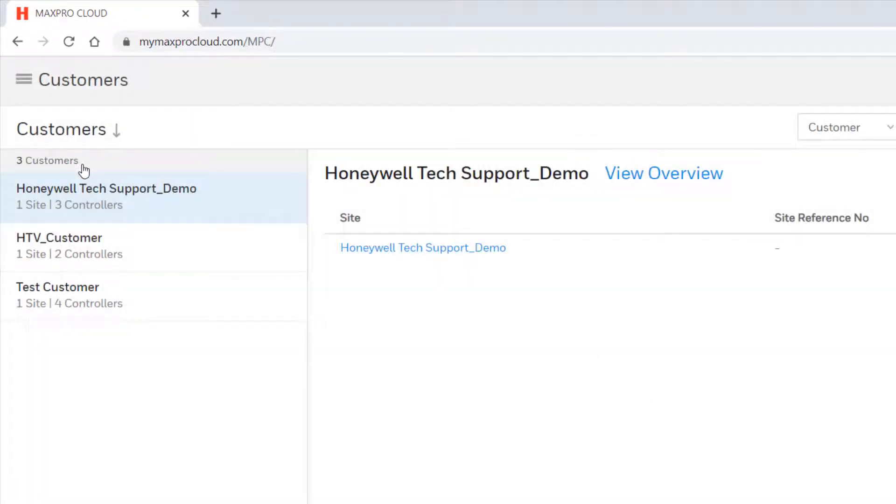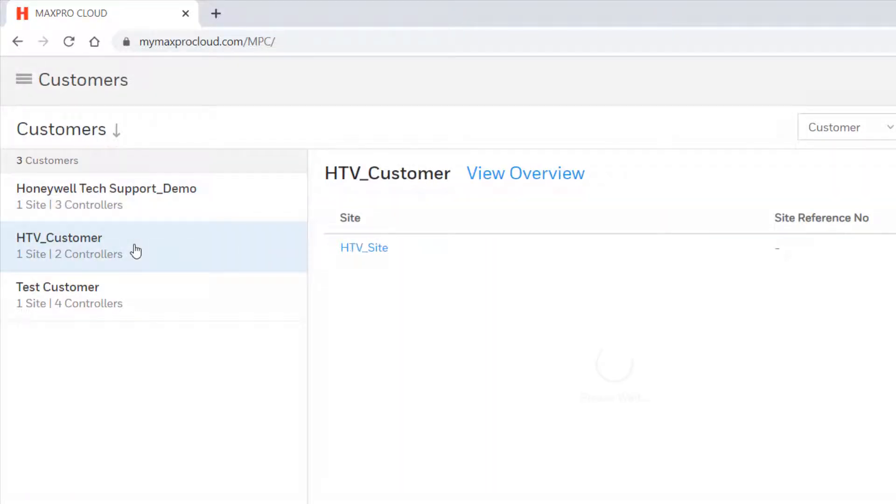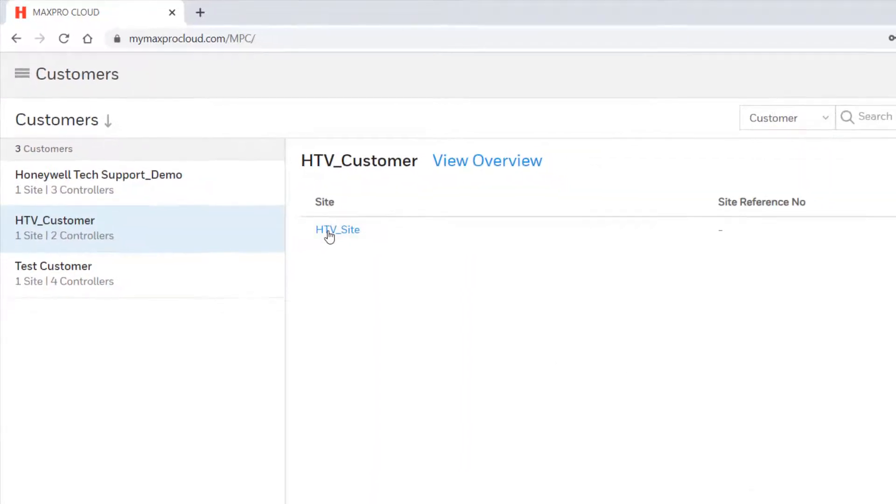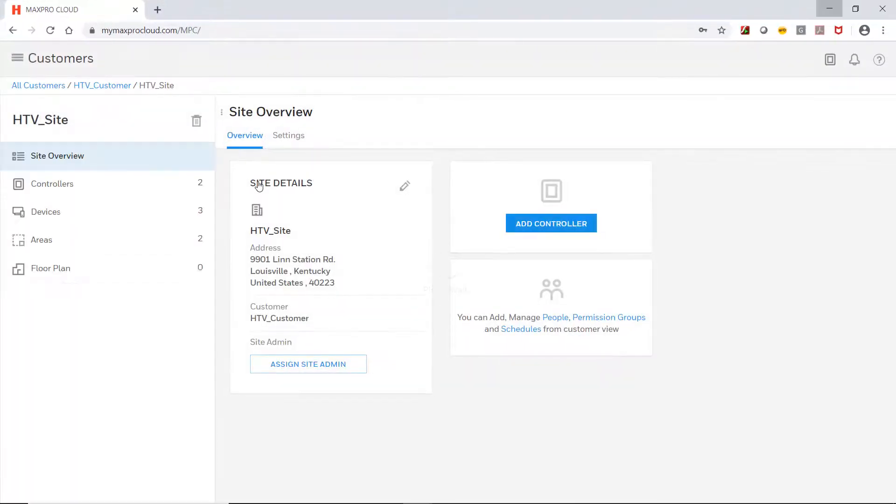On the Customers page, select the desired customer down the left side, and then select the site on which the controller will be added.